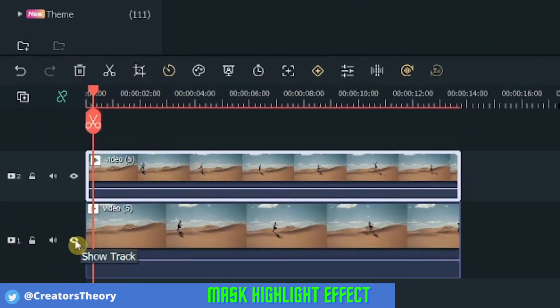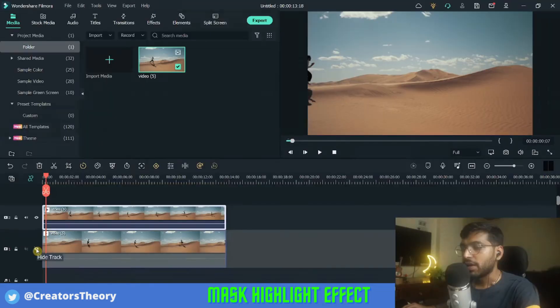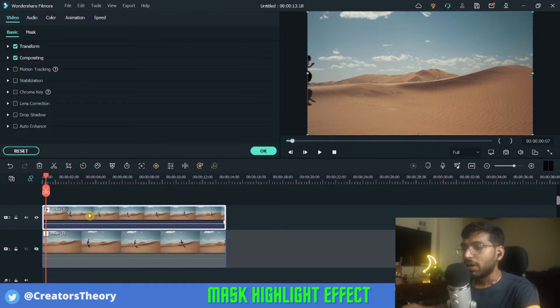make sure you hide the bottom video by clicking on the eye icon. Then once you're done with that, select the top video and double click on it.